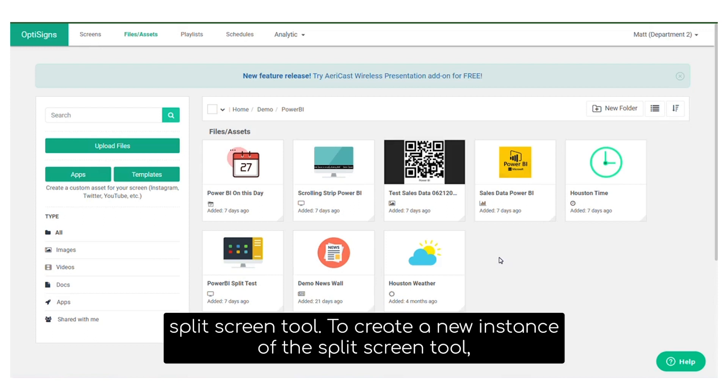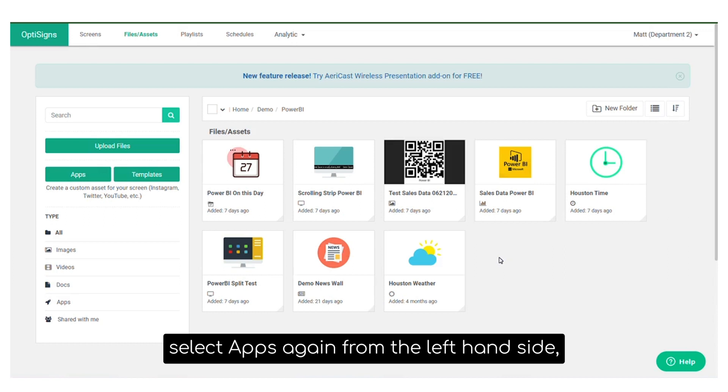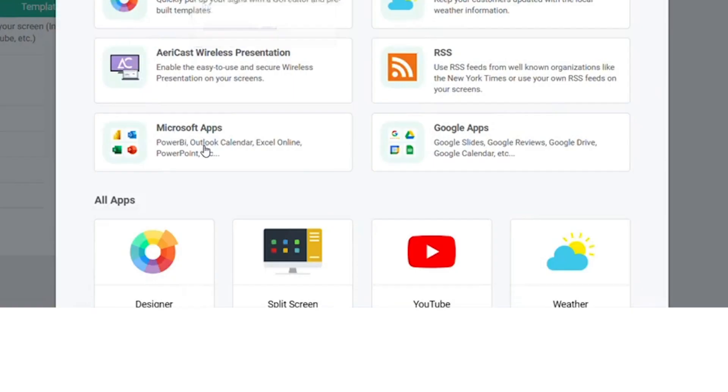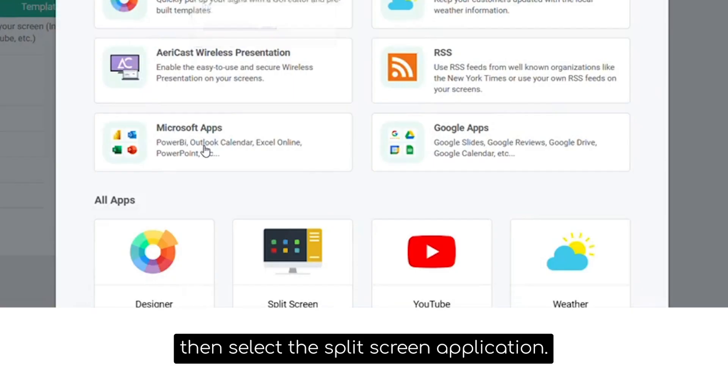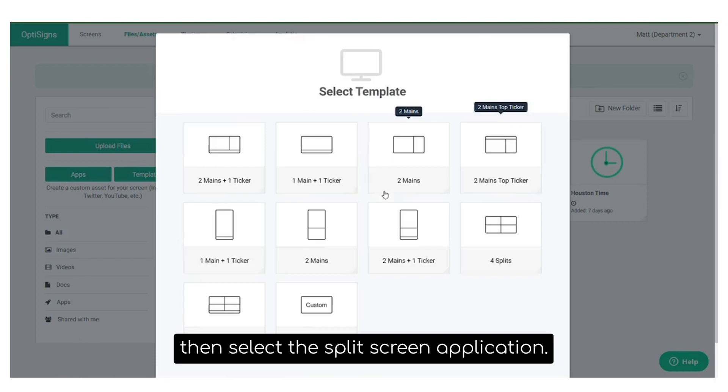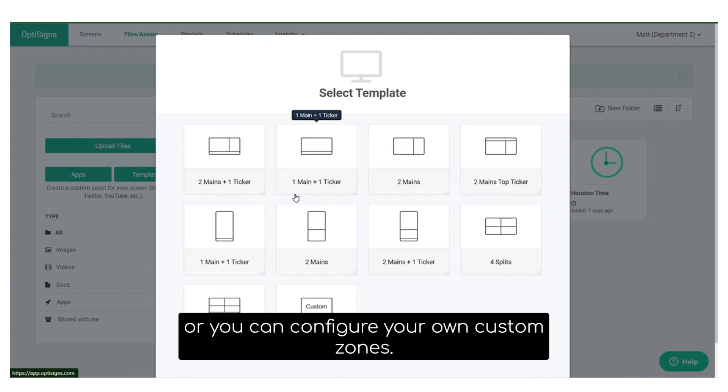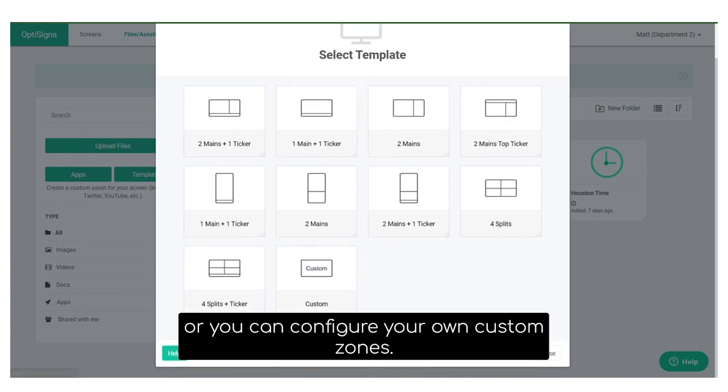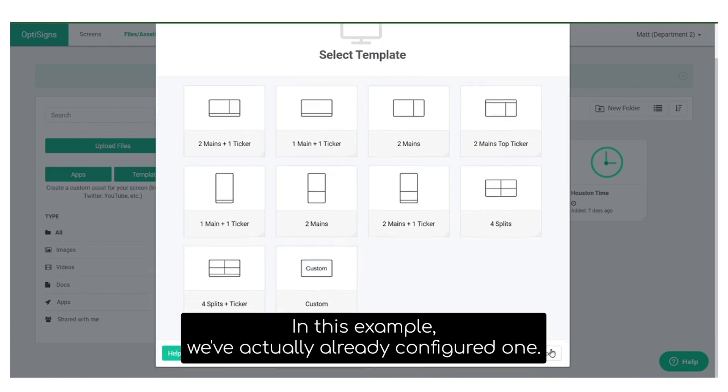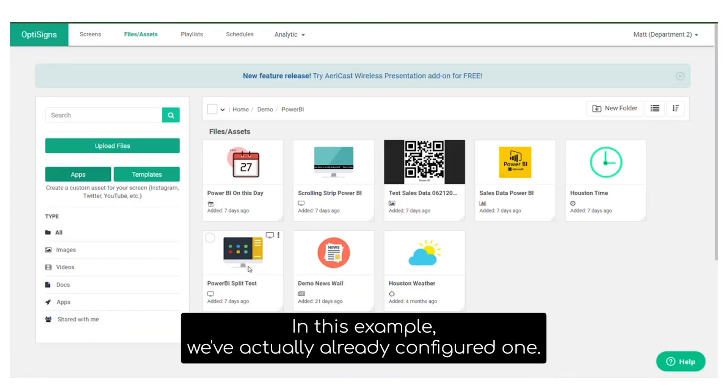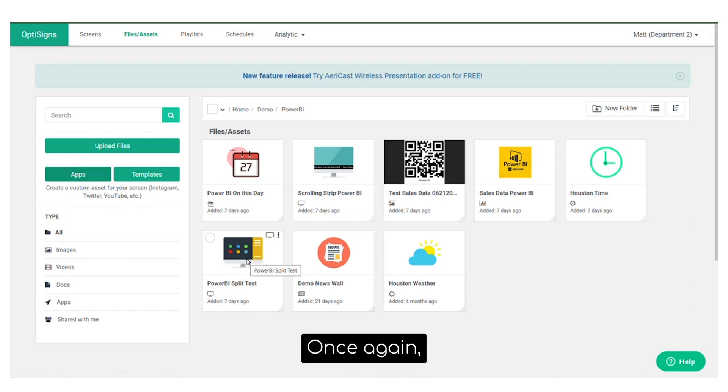To create a new instance of the split screen tool, select Apps again from the left-hand side, and then select the split screen application. We have a few pre-configured screen zone options within our split screen tool, or you can configure your own custom zones. In this example, we've actually already configured one once again.